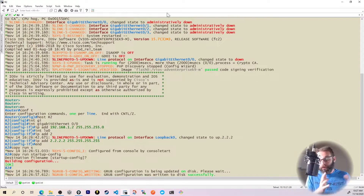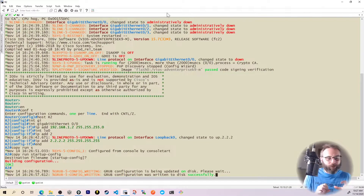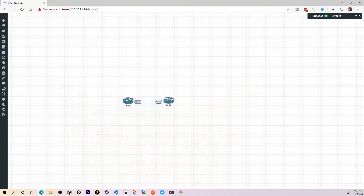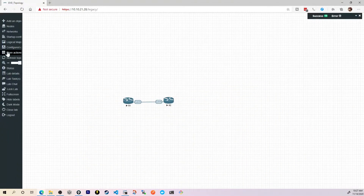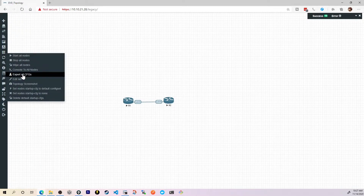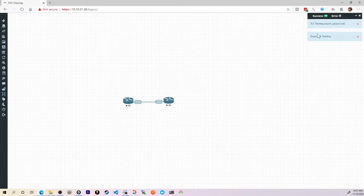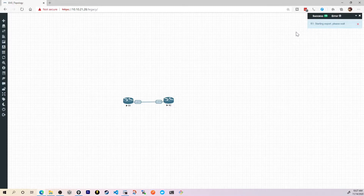From there, we'll be able to fork it or create branches — in the software development world, so to speak — and create different configuration sets that do different things with this base information. I'll minimize this screen and over here on the left-hand side, under More Actions, I'll choose Export All Configs. Over on the right-hand side we see the exports have begun, starting with R2, then R1. It's honestly pretty quick.